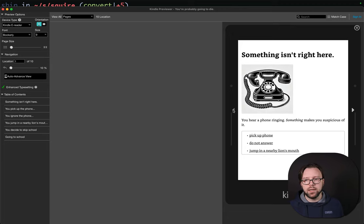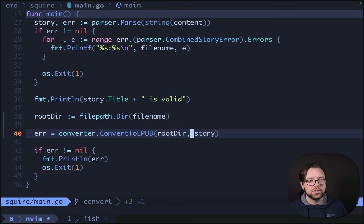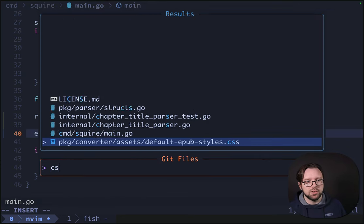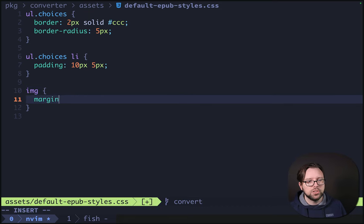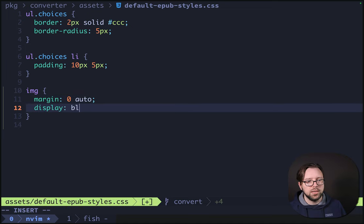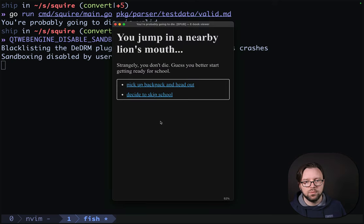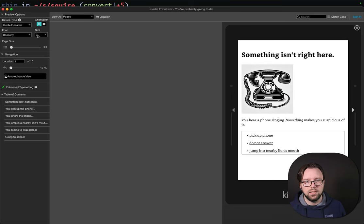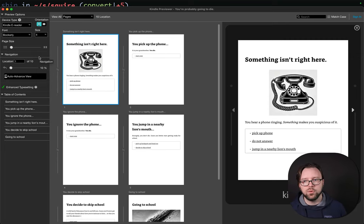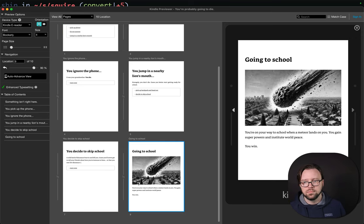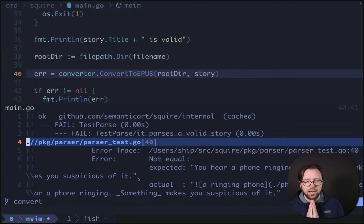This looks pretty good, but I think we can do a little better. Let's center the image to make it a little cleaner. Centering the image is about as easy as updating our CSS — we'll just do image and give it margin zero auto and display block. Let's try this again, go back to the beginning — that looks better. And if we check our previewer, that looks pretty good too. Let's bump our font down to about four — much better.